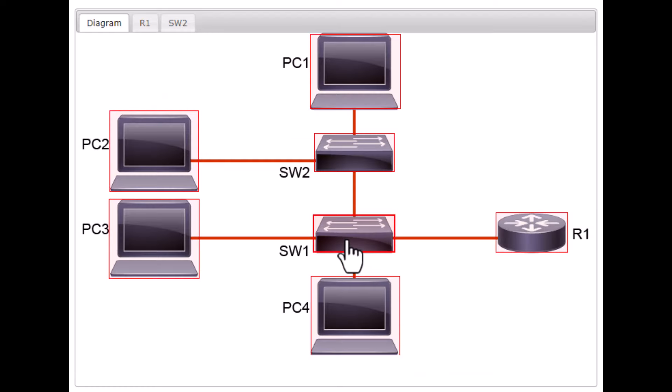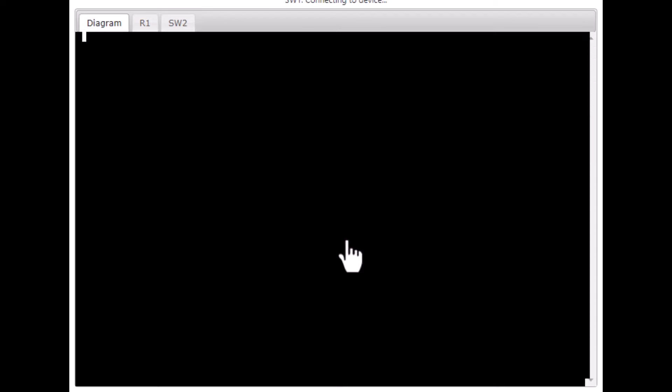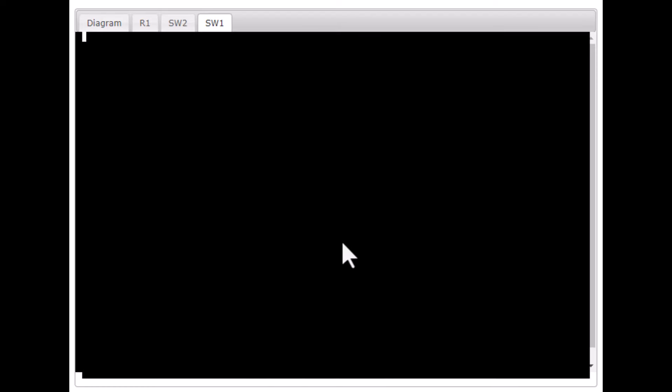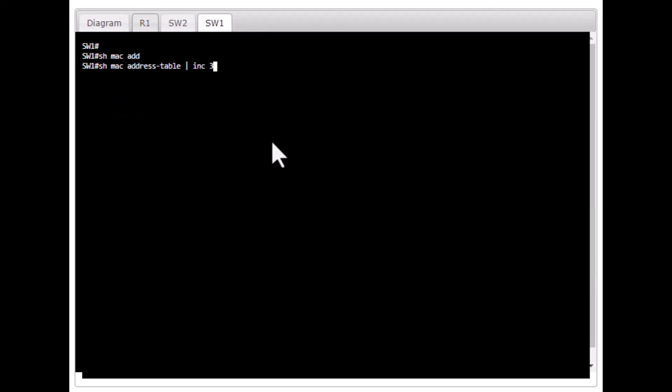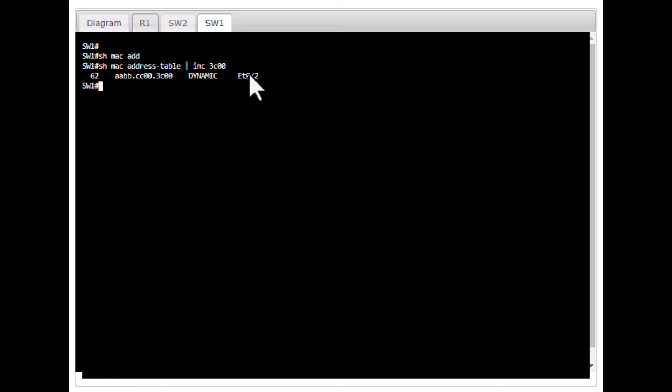And to look for a particular MAC address, show MAC address table include, and our MAC address is ending 3C00. 3C00. That particular MAC address is associated to port ETH 02.